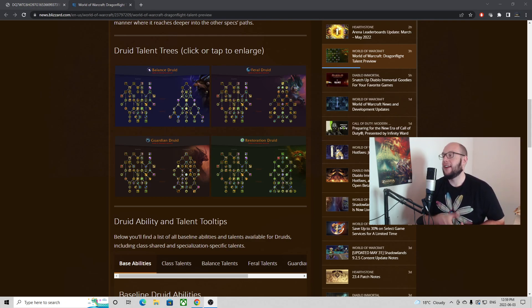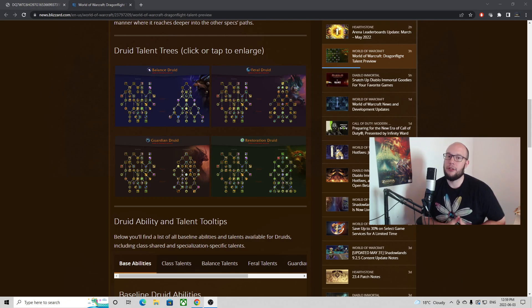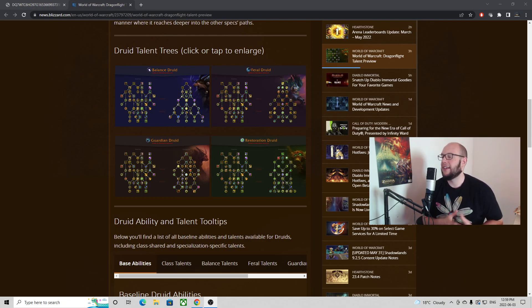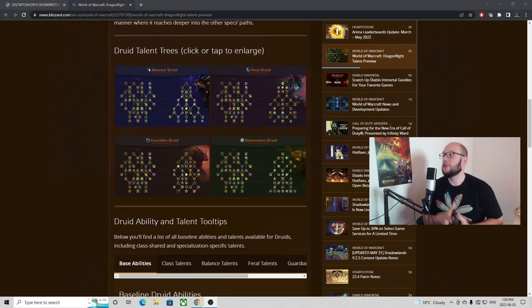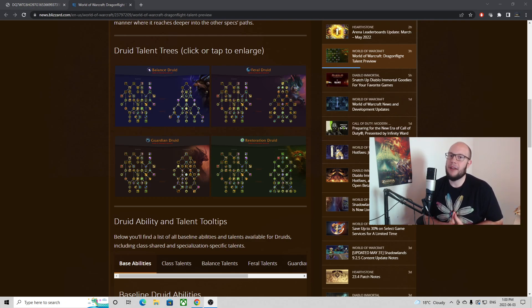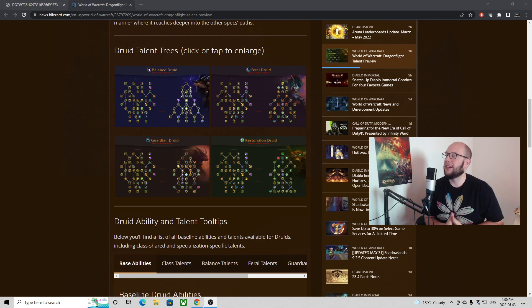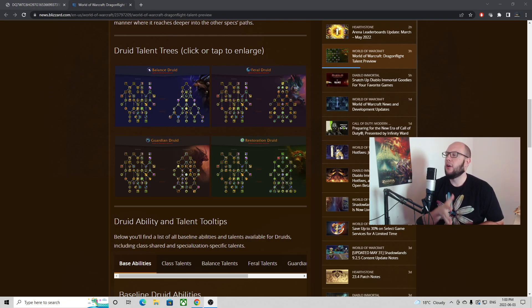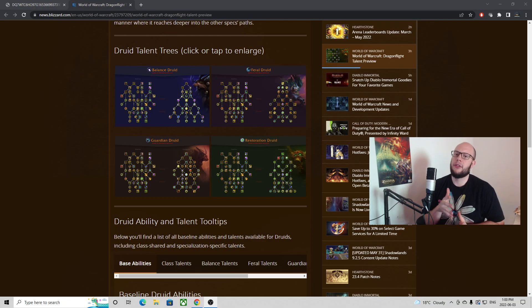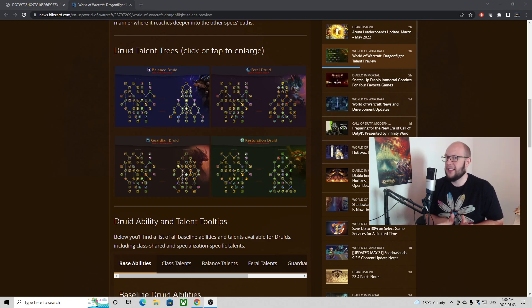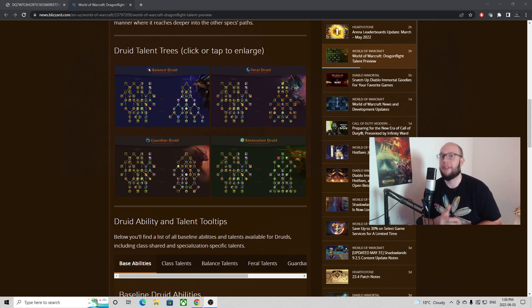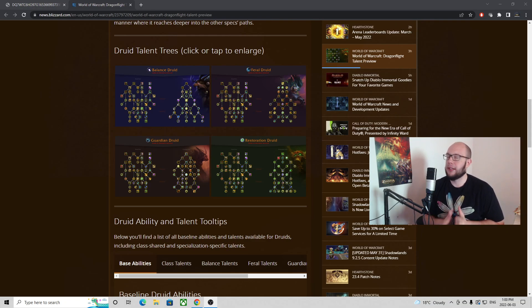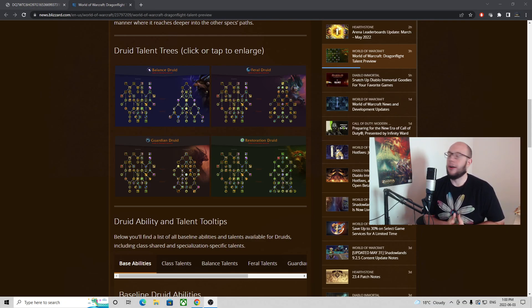In today's video I will be covering the Balance Druid, its baseline abilities, its class talents, as well as its Balance Druid talents so that you can see if there's any new awesome stuff or if there's potentially any problems. Because the first major concern that jumped off for me was what baseline abilities are going to be going into these talent trees that I didn't have to make a choice about that I will now have to make a choice about and what implications will that have on the way that my class plays?